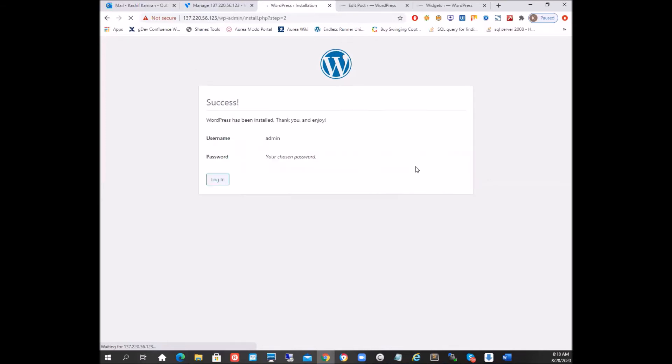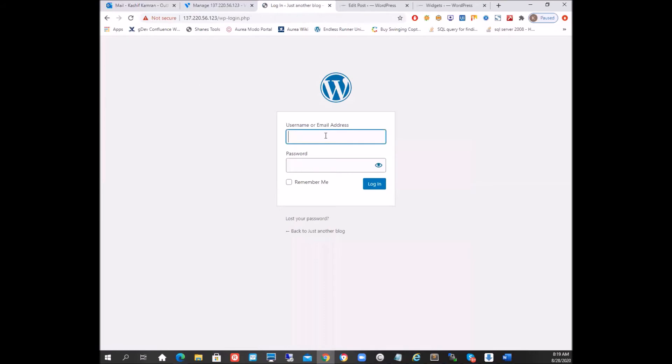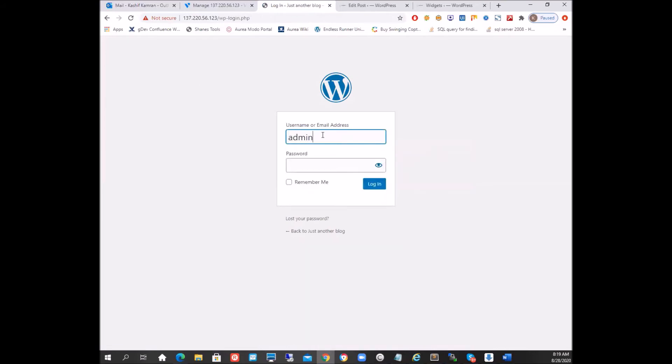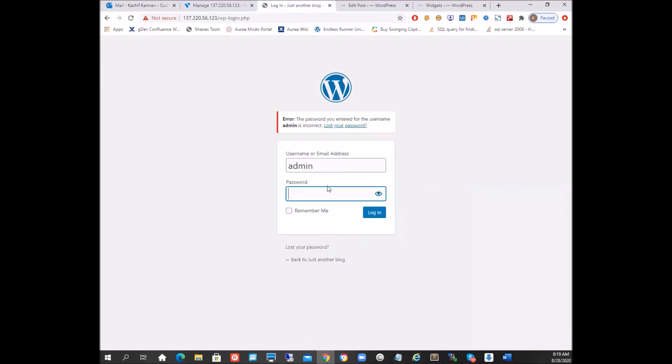So I'm going to log in. I'm going to use my username and my password and login. Oops, password is not what... This is about my WordPress. I'm sure that was the password.